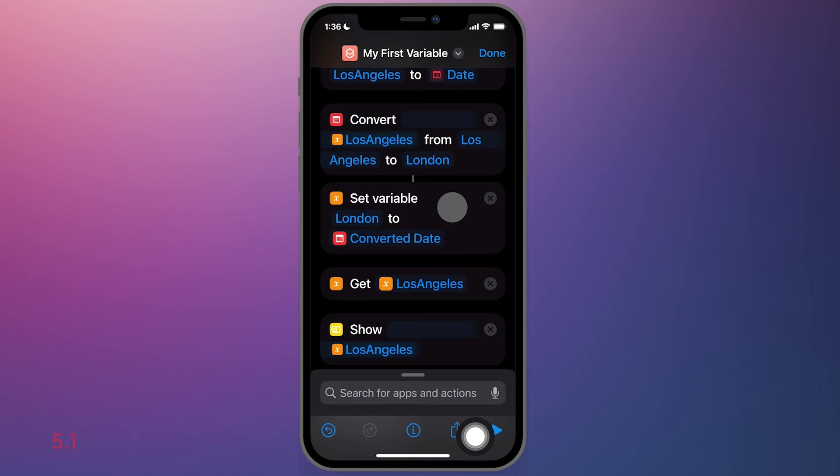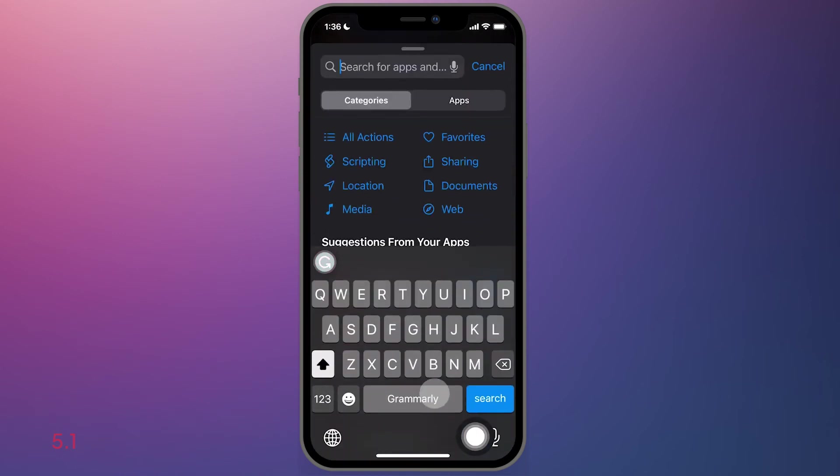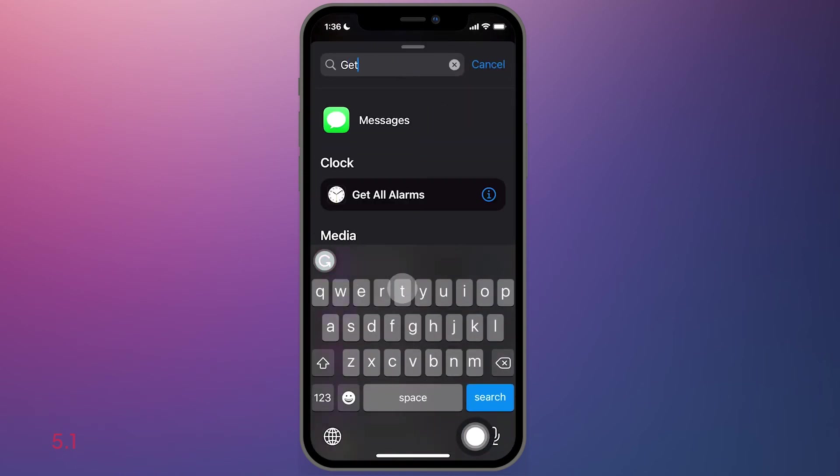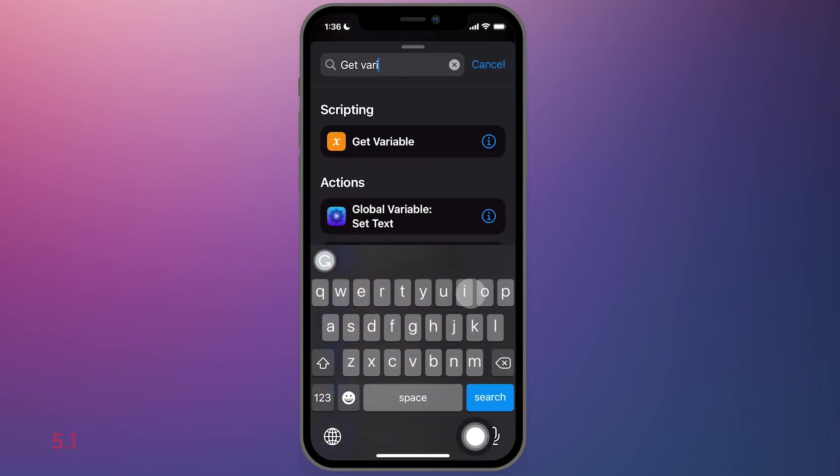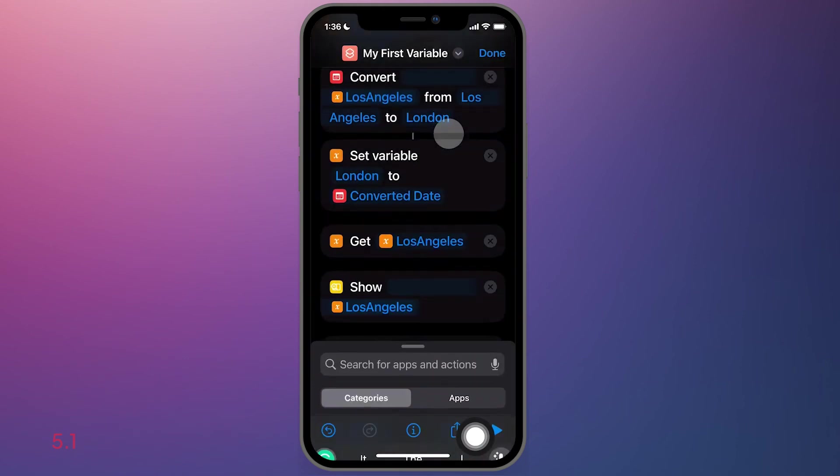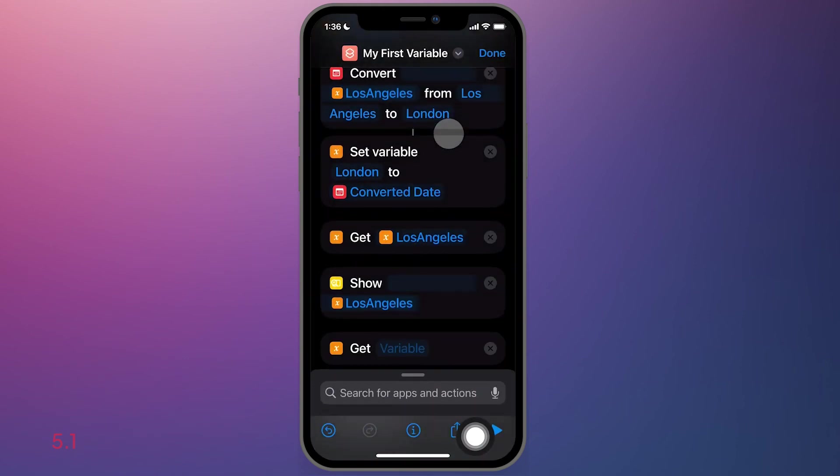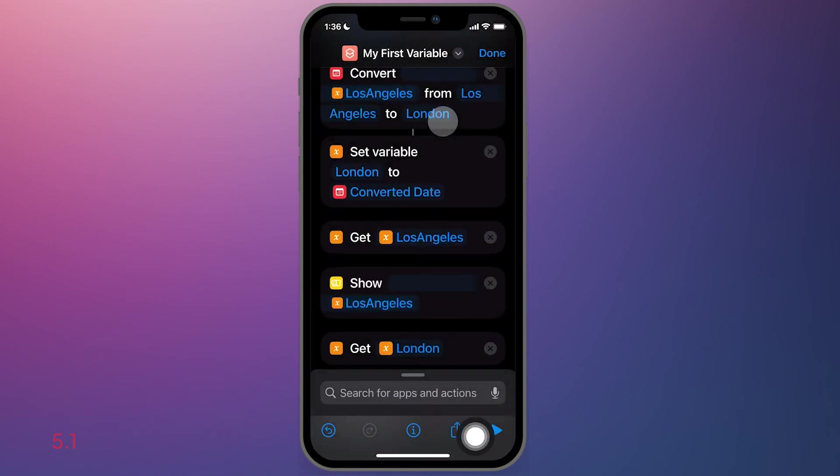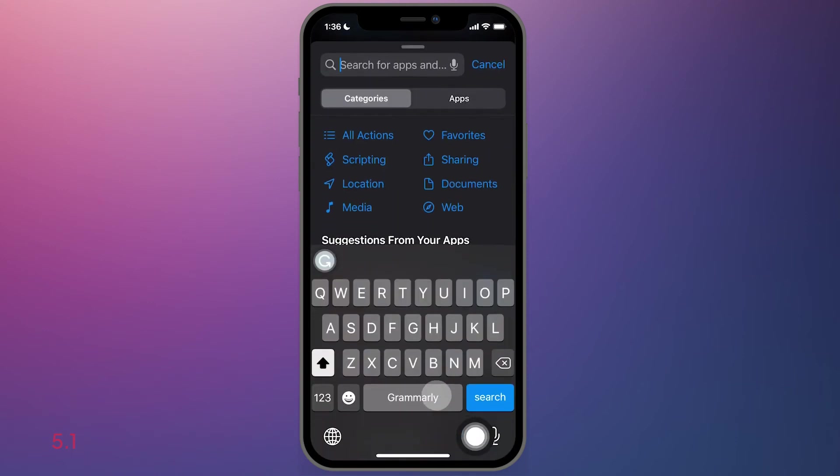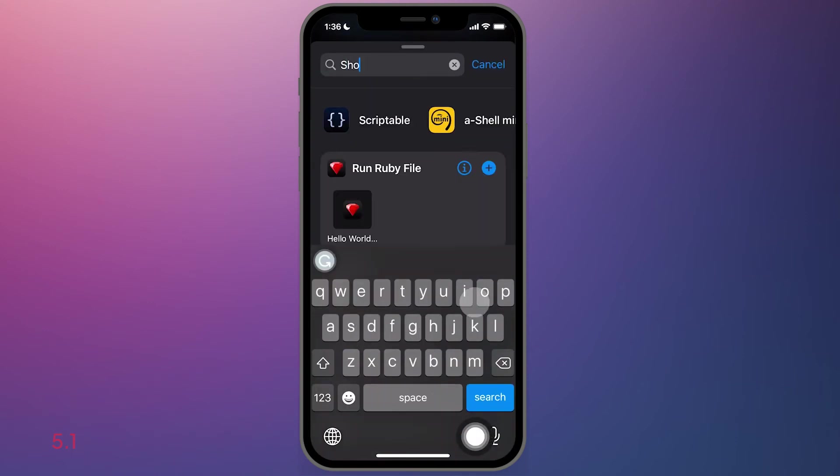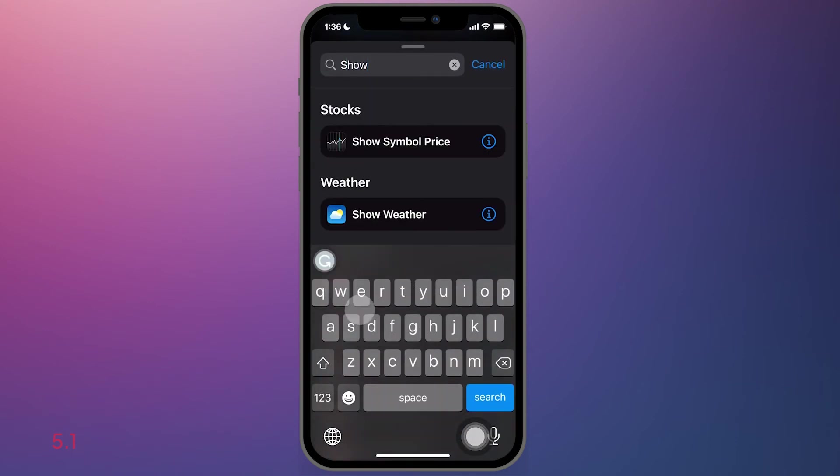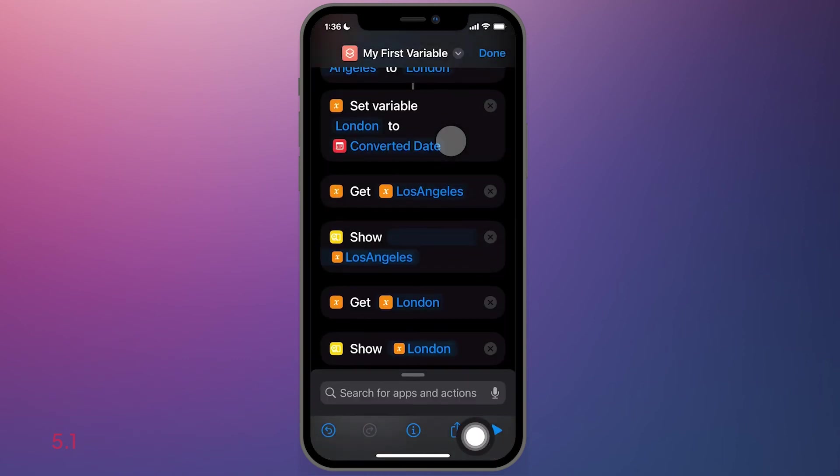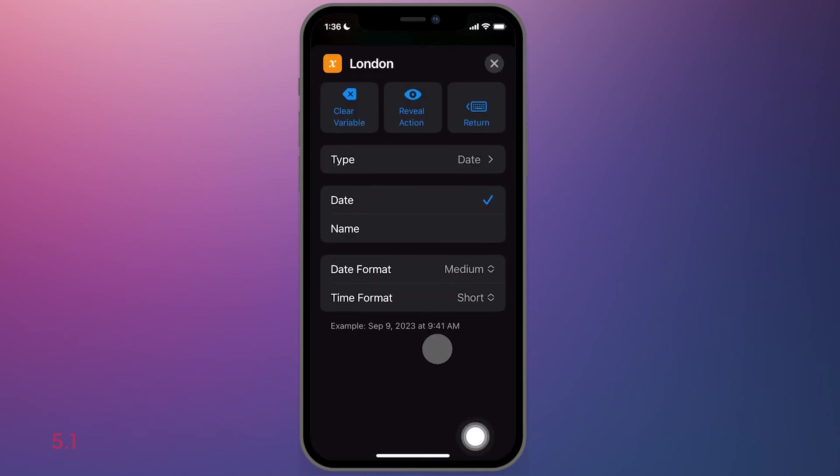Immediately after that, we will go to get the second variable. And we will select London. And once again, show result. And this time it'll pick the London object. I already did that by default.